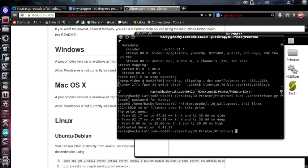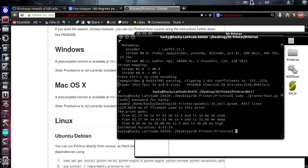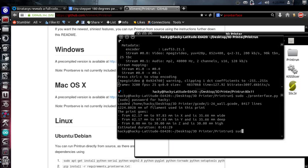Another thing that you need to be aware of is that if you haven't added yourself to the dial-out group, you will not be able to access your printer. You won't have the permissions as a normal user. So the easiest thing to do is simply run pronterface as a super user. So, sudo